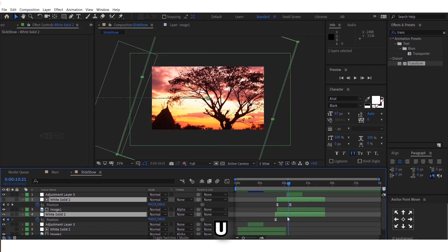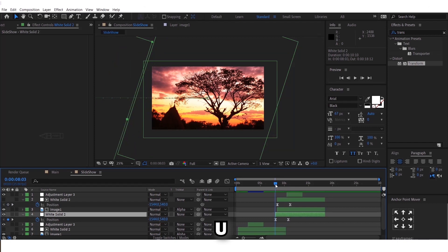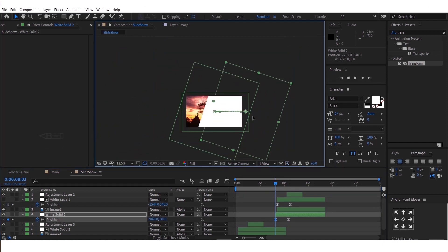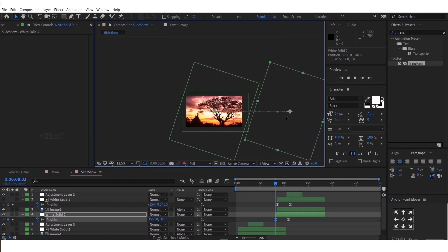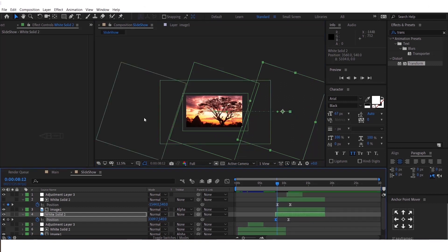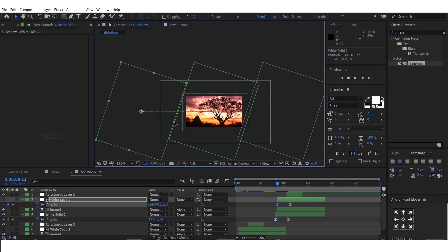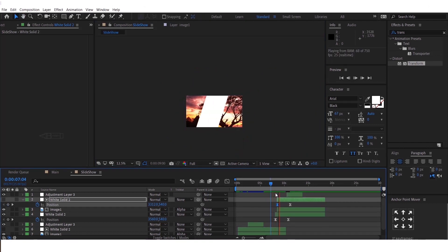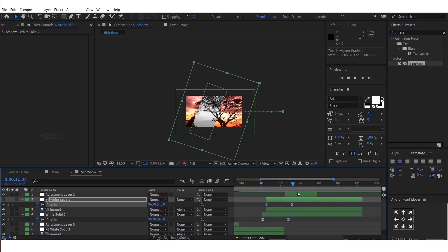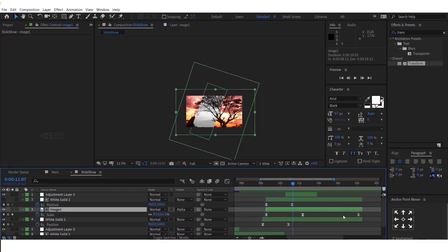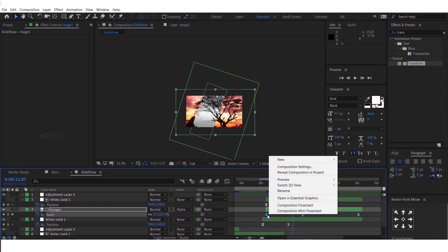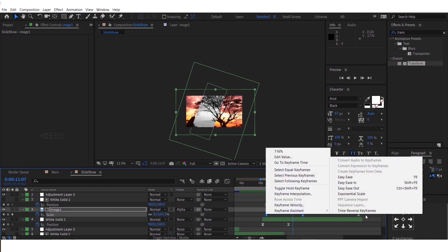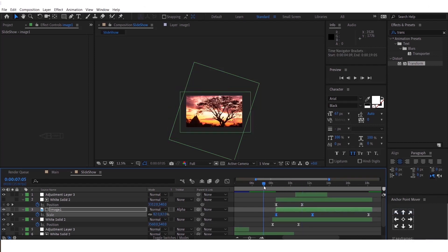Now press U to see the keyframes of the layer. Change the starting point to the opposite end of the previous image. Then select the keyframes, right click, go to Keyframe Assistant, and select Time Reverse Keyframes.